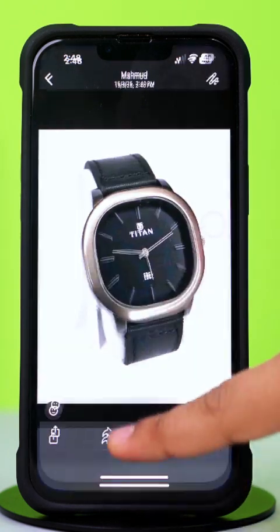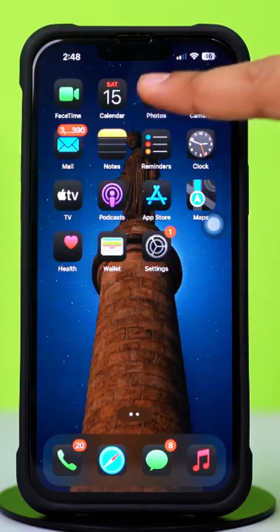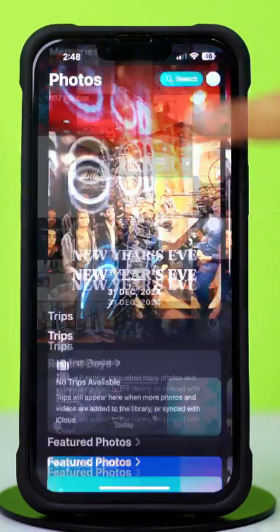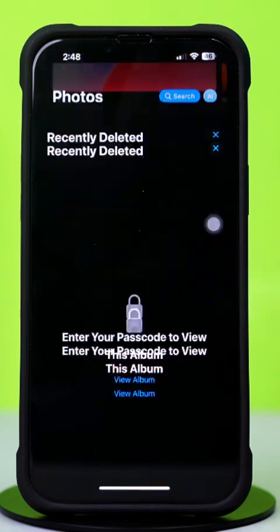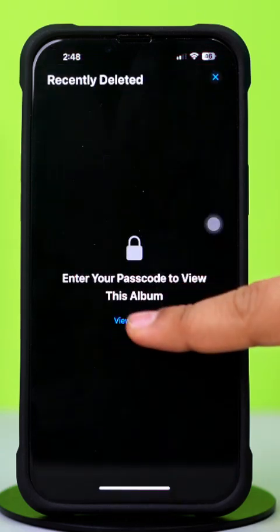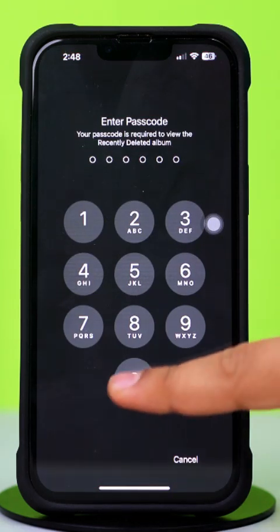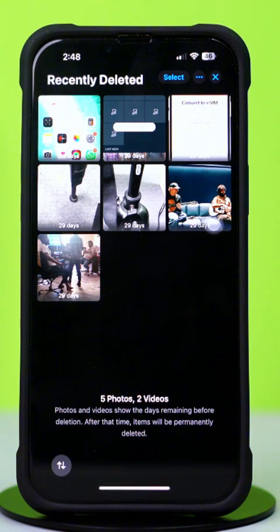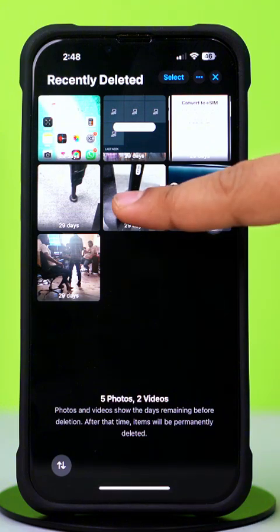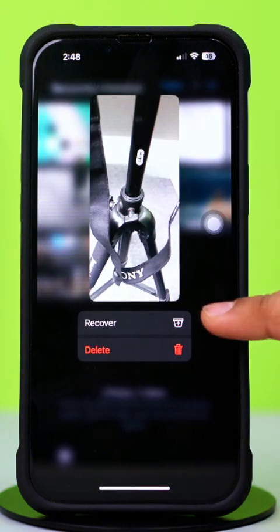Method 2: Check Recently Deleted Album. Open the Photos app and scroll down a little bit. Find the Recently Deleted option and tap on it. Now tap the View option, then scan your face or enter the passcode. Here you will find the deleted images. Press and hold on to it, tap Recover, and it's recovered.